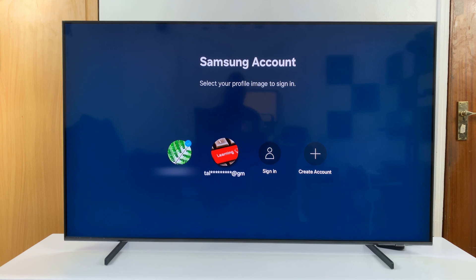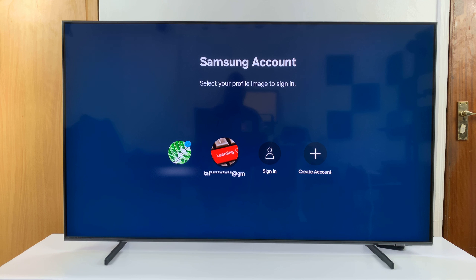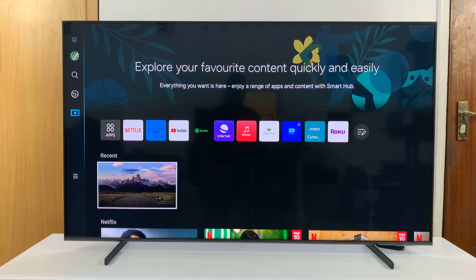That's basically how to switch Samsung accounts on your Samsung Smart TV. Thanks for watching — comments and questions down below, and good luck.